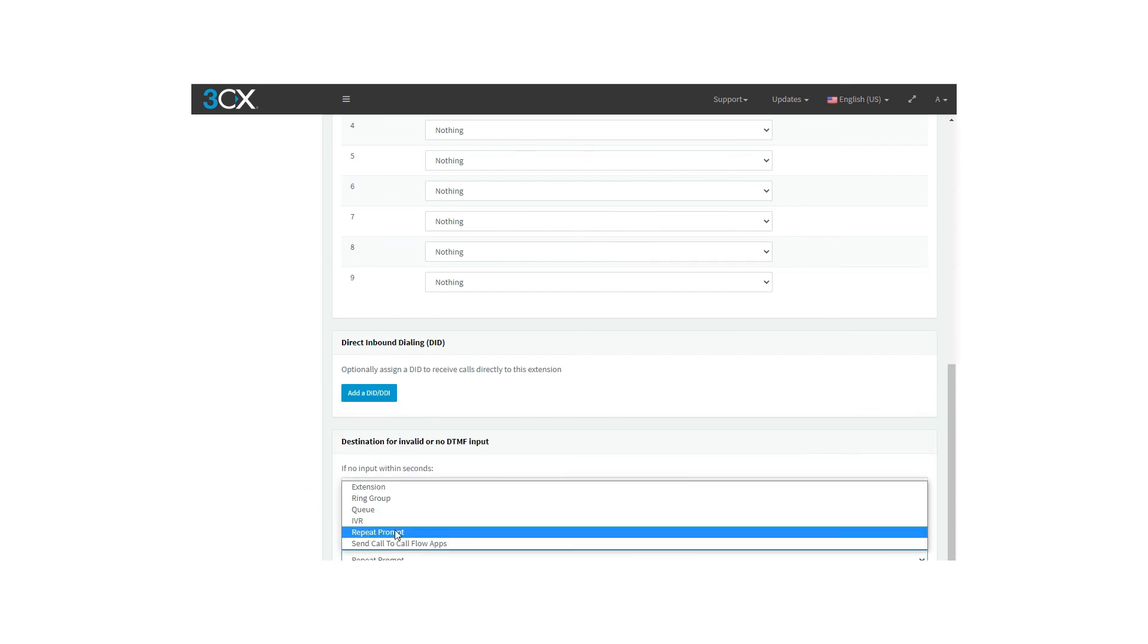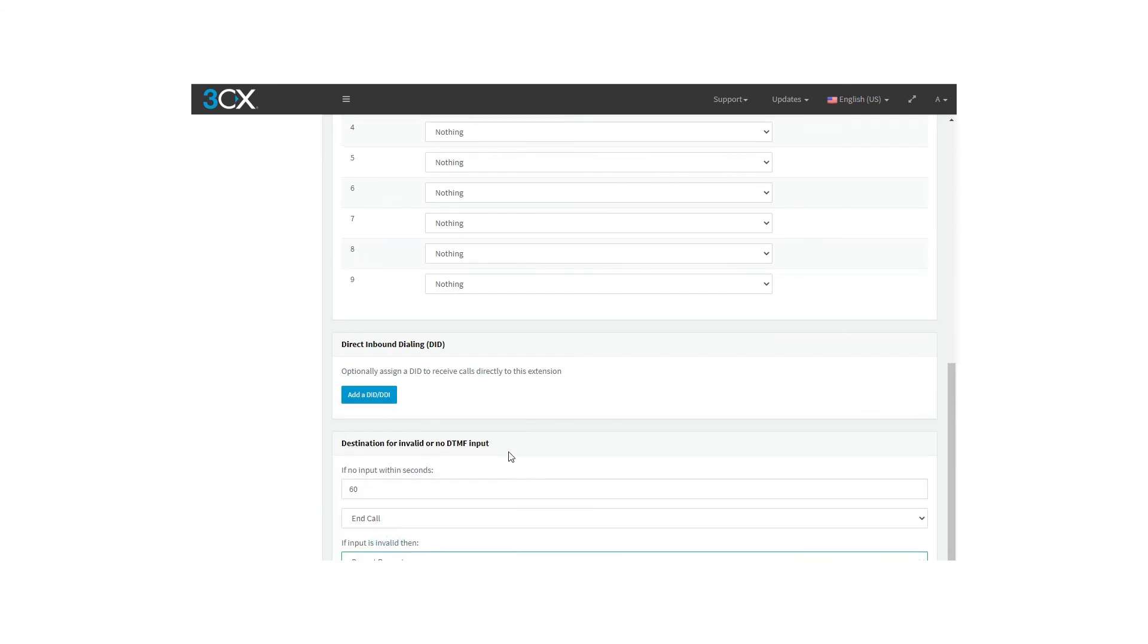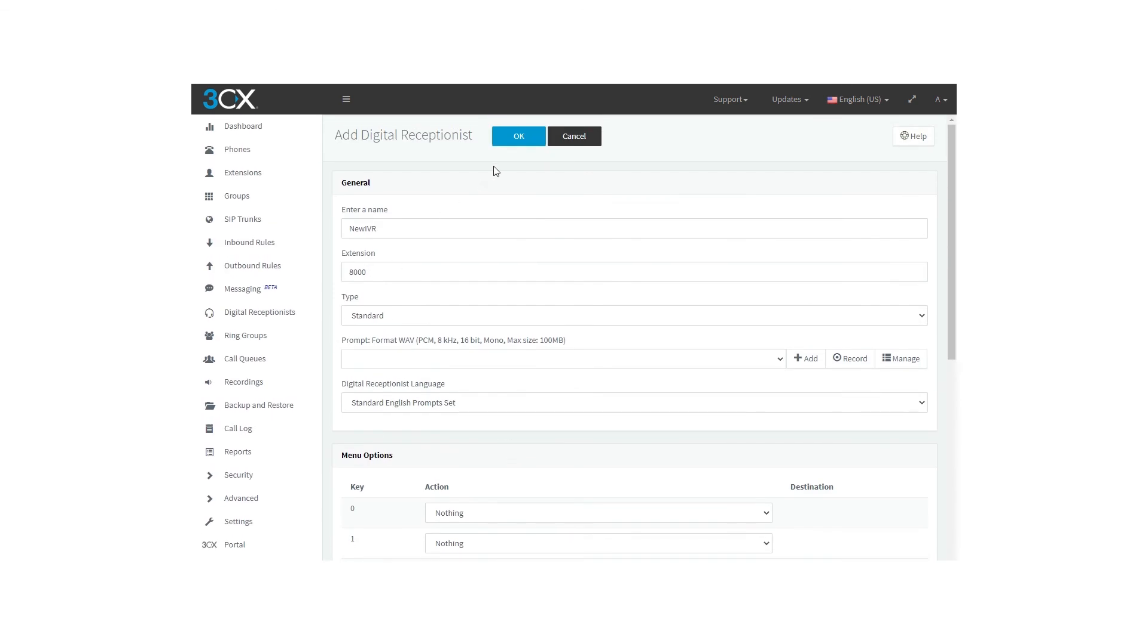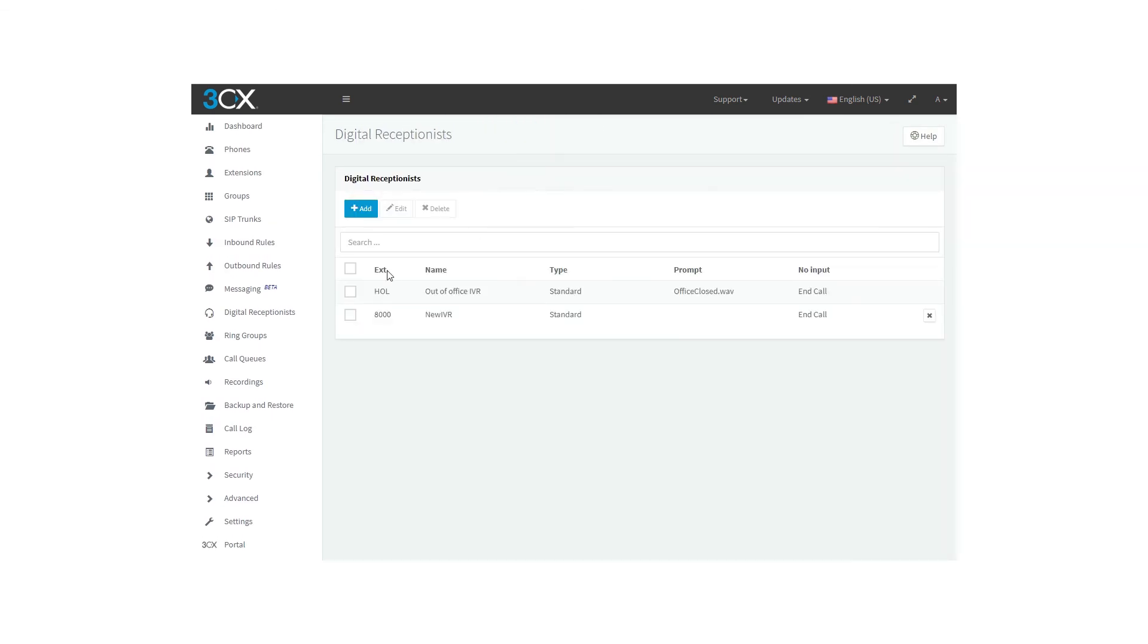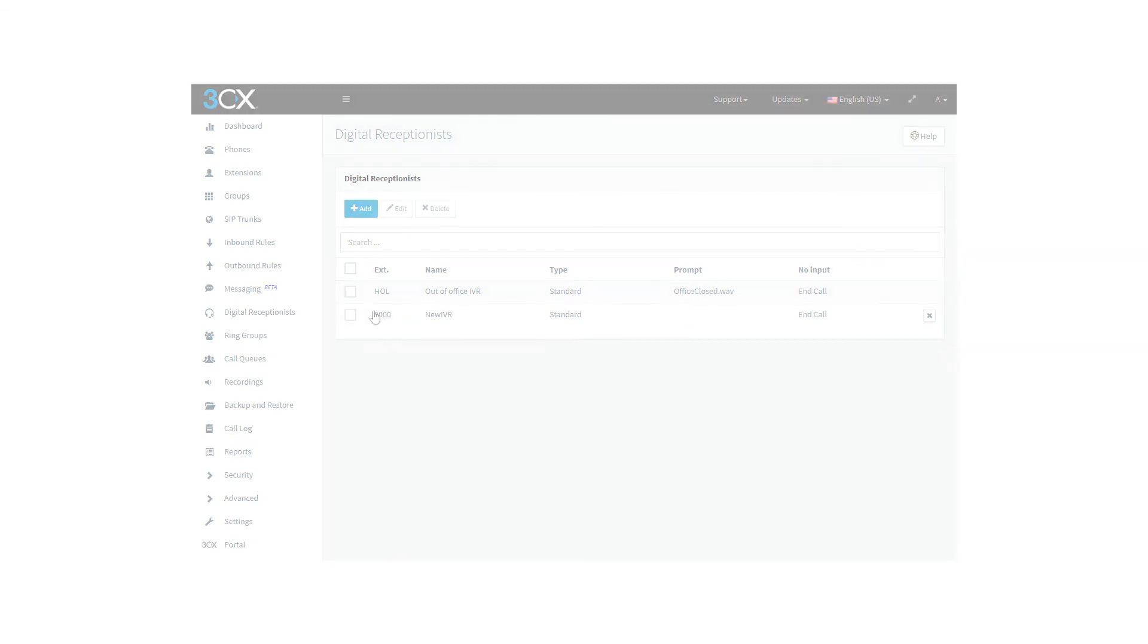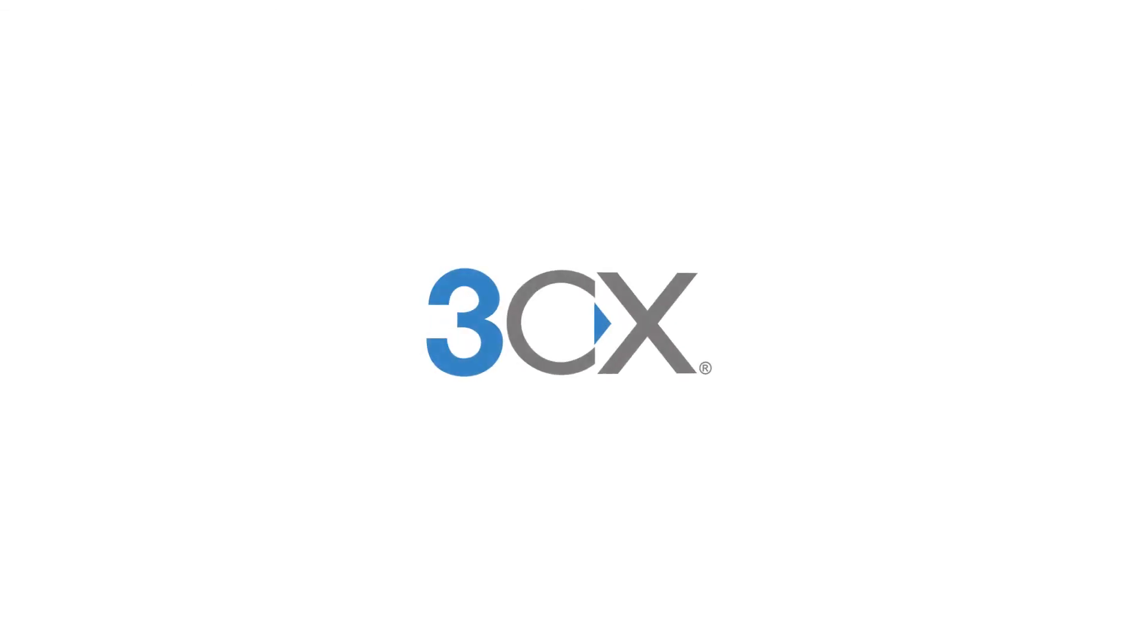After you have set the whole options, you must click on the OK button, and you will have finished the digital receptionist configuration, which you will find on the list. Hope you enjoyed this video and see you next time.